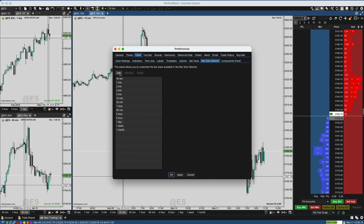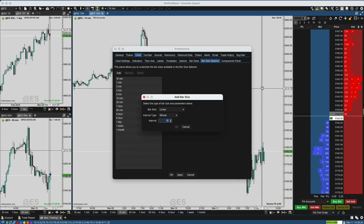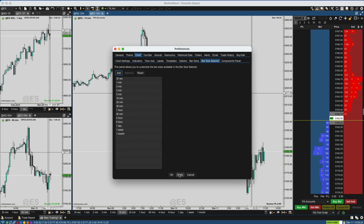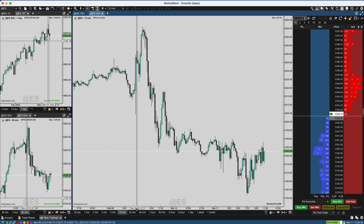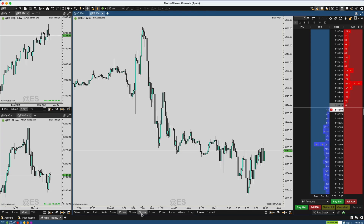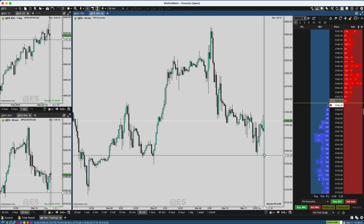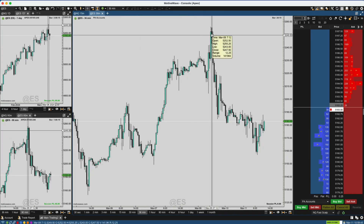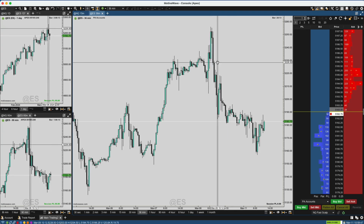I can add a different time frame — I could literally make anything up. So if we just say a 36-minute chart, hit okay, apply, and now it's on here. I don't know if anyone trades off a 36-minute chart, but maybe that is the actual key to success in trading futures — who knows. I can click that and you can see it's now a 36-minute chart, so you can get really funky with this thing.